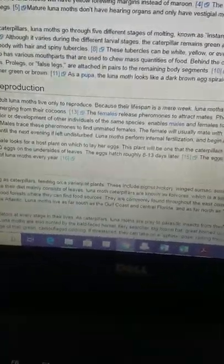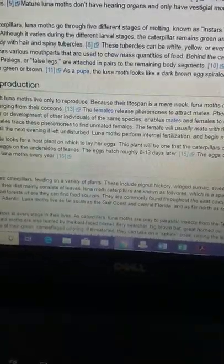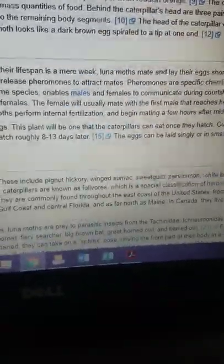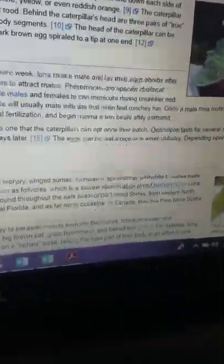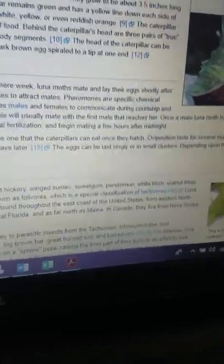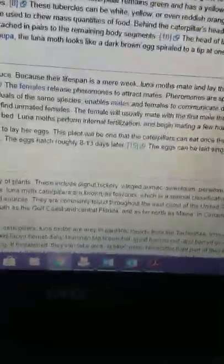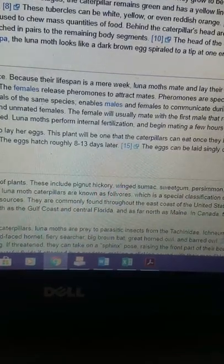Reproduction. Adult luna moths live only to reproduce. Ultimately, yes. They do live to produce offspring. They also have to avoid predation in the process and find food for their eggs. Because their lifespan is a mere week, not entirely true. They usually live 13 to 17 days as adults, depending mostly on temperature and sex of the individual.